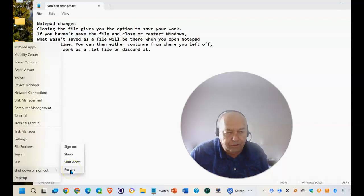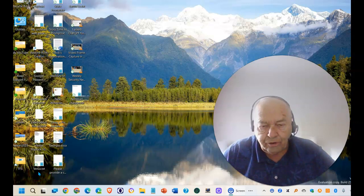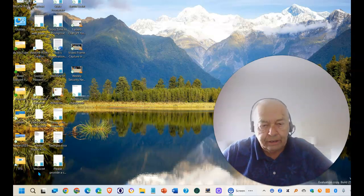watch and see what happens. As you can see, Windows has restarted.